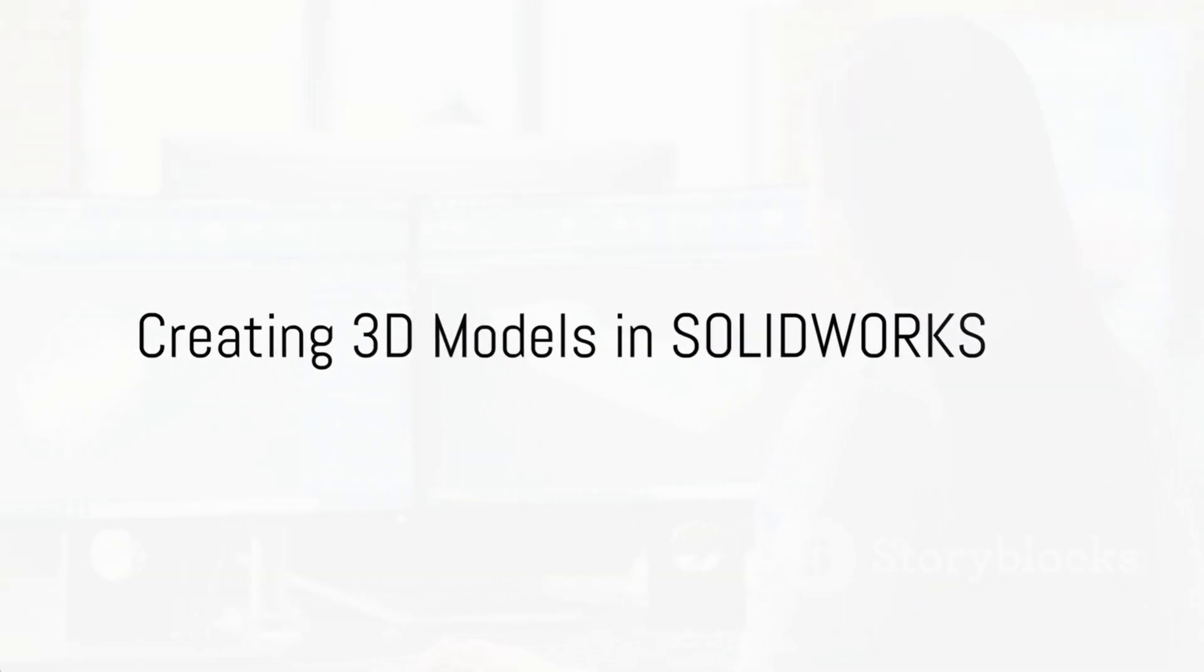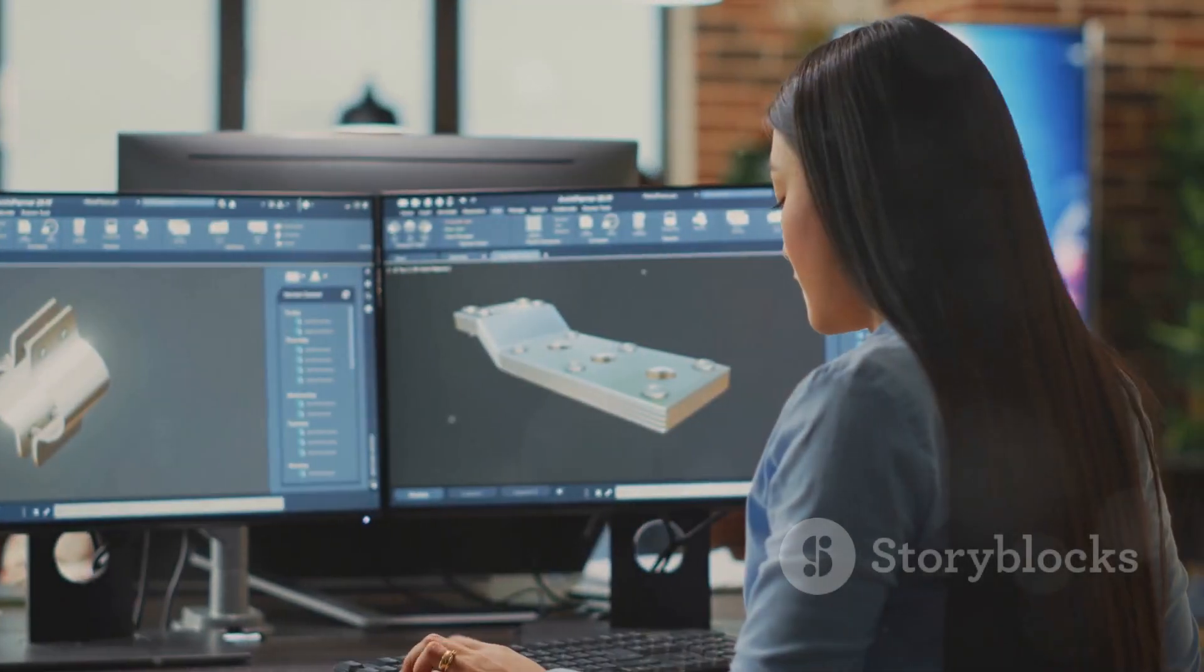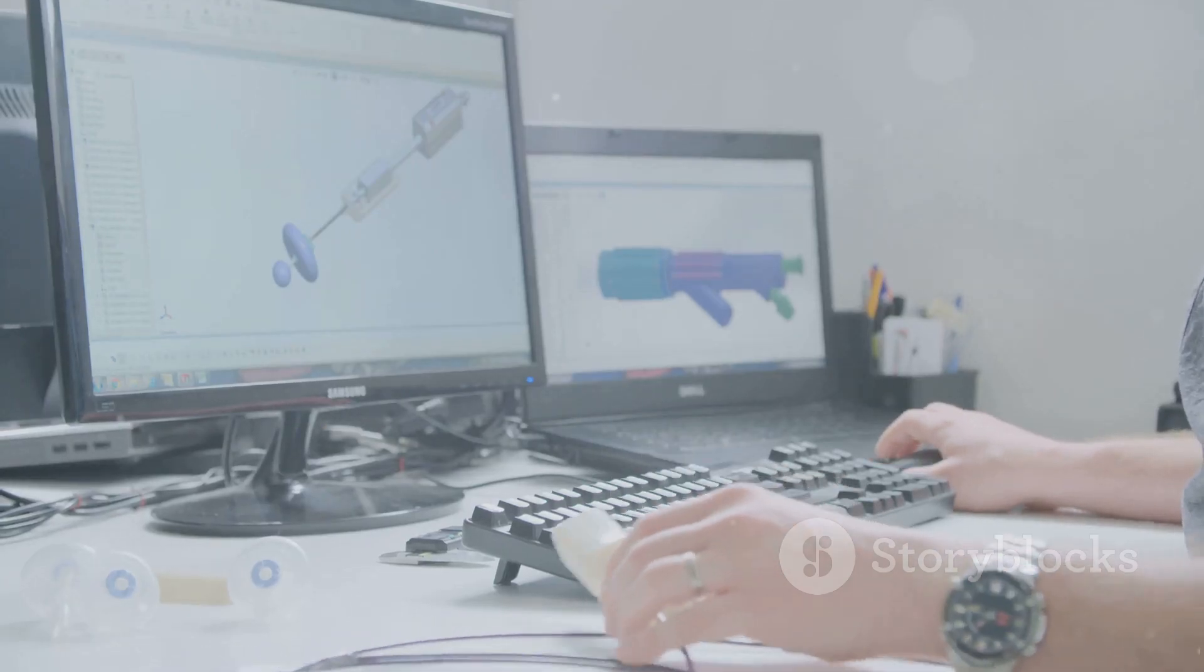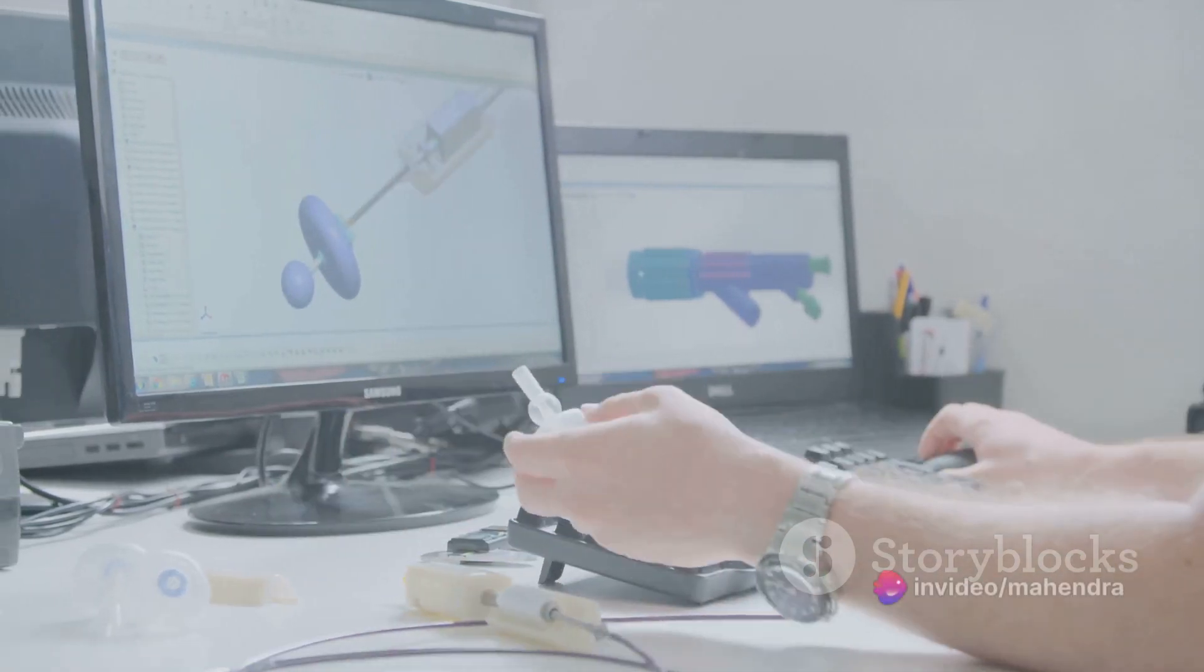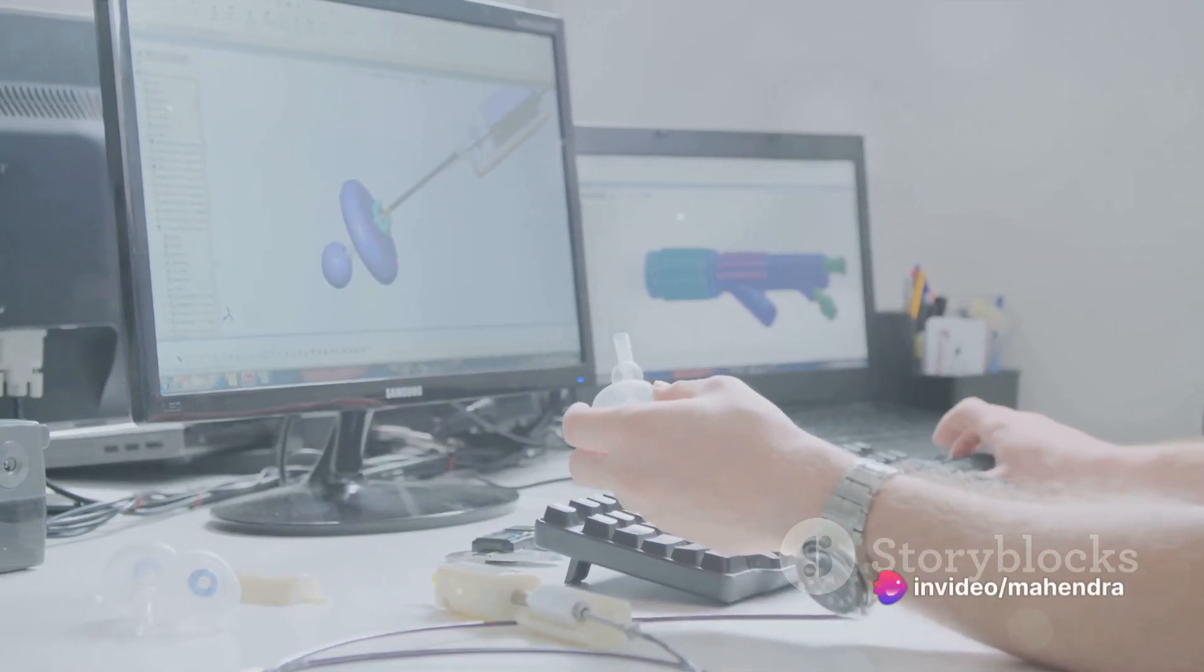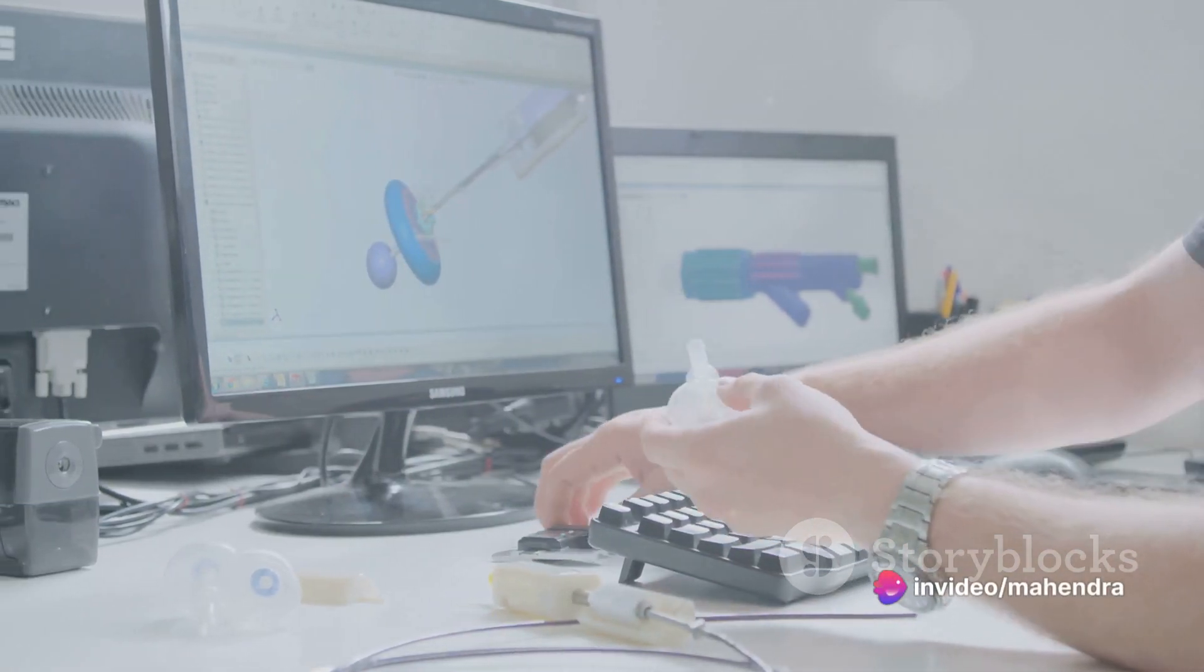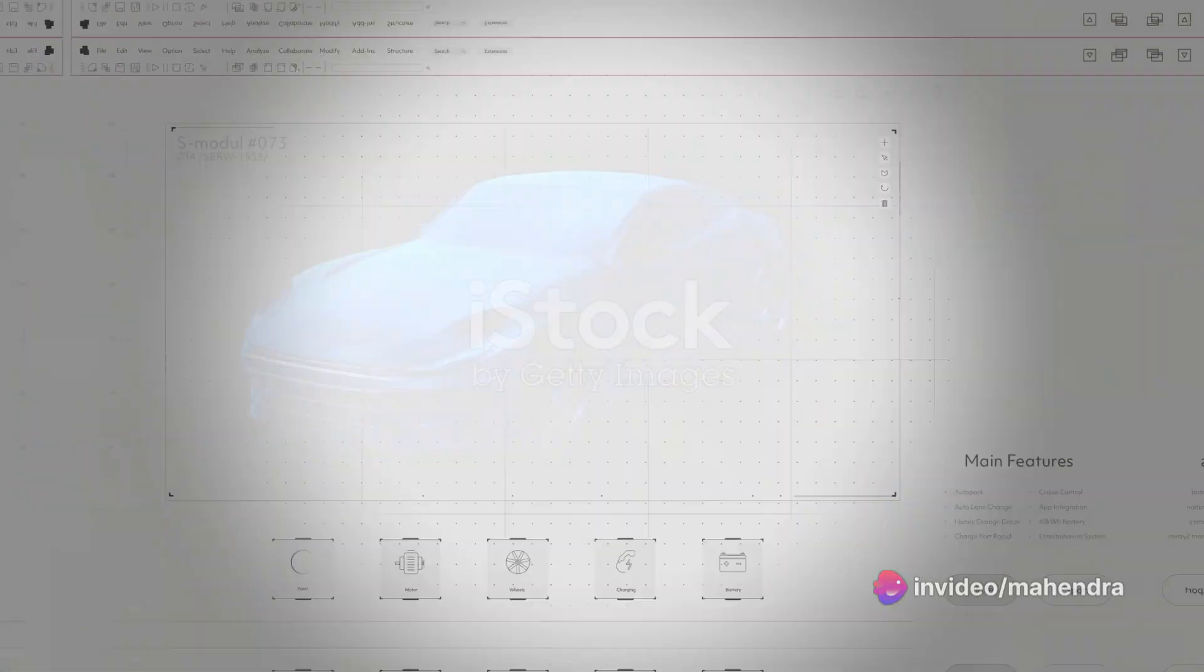Creating 3D models in SOLIDWORKS is a multi-step process. Start by creating a sketch, then use the feature commands to add depth and complexity. SOLIDWORKS offers a number of different features, from extrudes and revolves to sweeps and lofts.